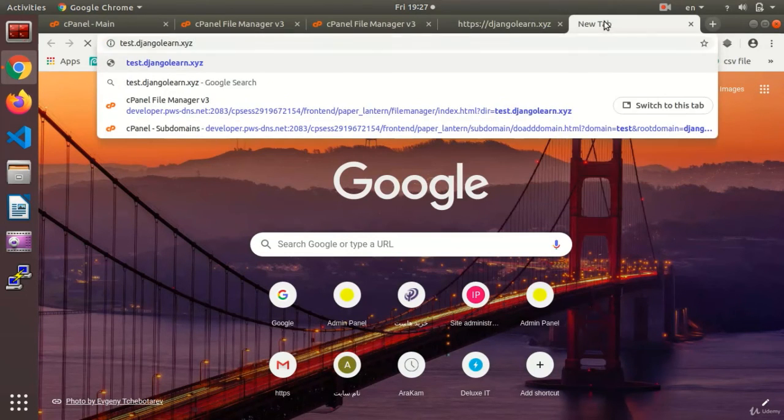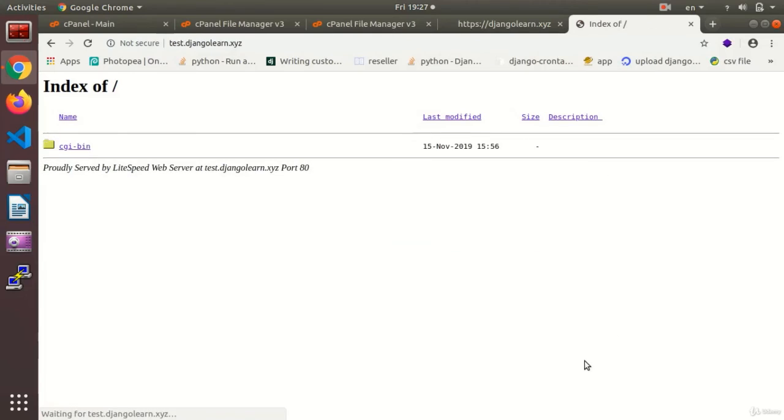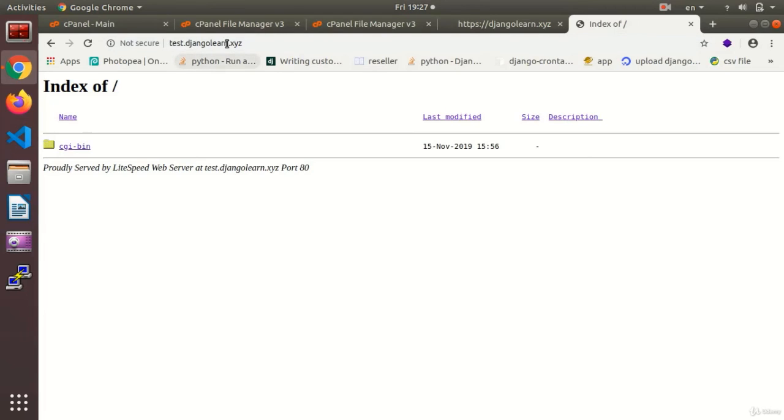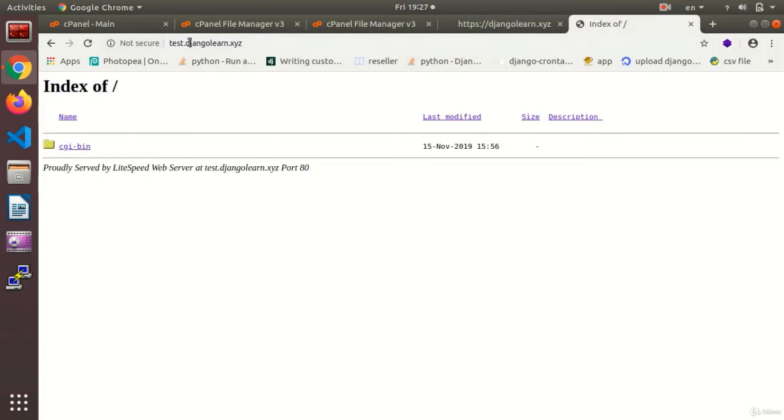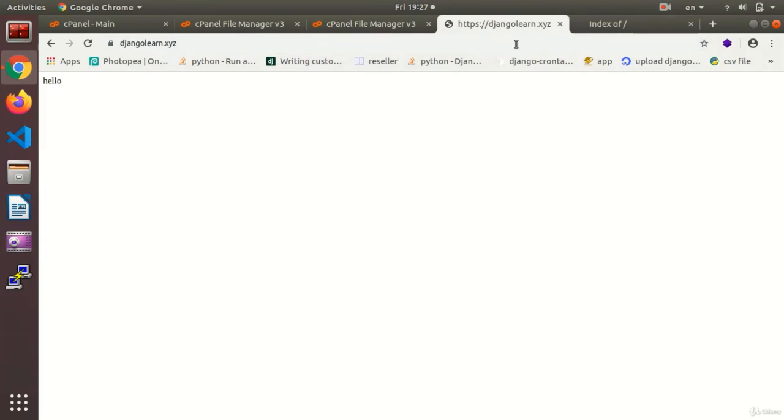Dot xyz djangolearn, all right. And as you see this is the page, okay. test.djangolearn. But the main site, the file and the index that we have set, these are two different addresses.